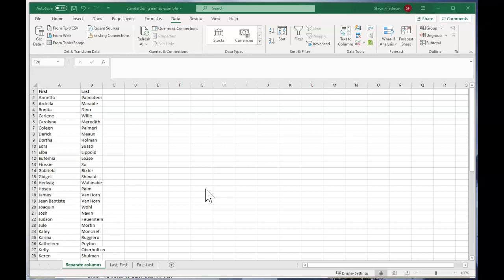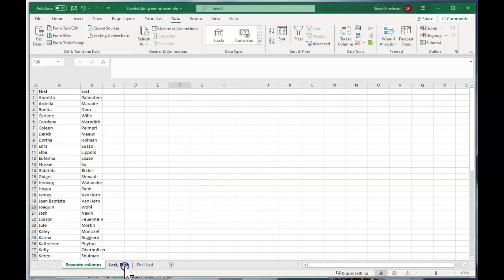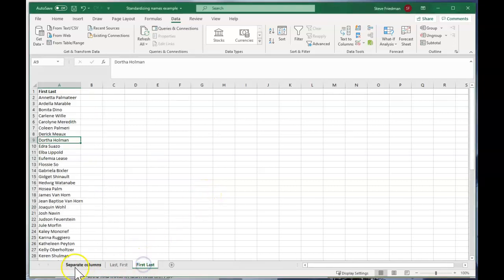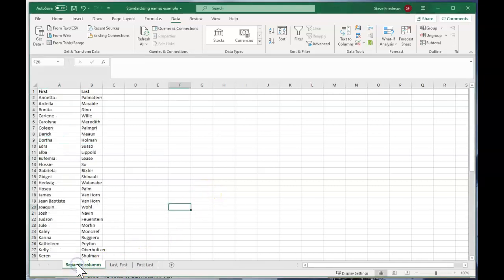It's a common problem that you're pulling in data from different sources which have names listed in different ways, but you need all the names in the same format to combine them. Here's how to do that.